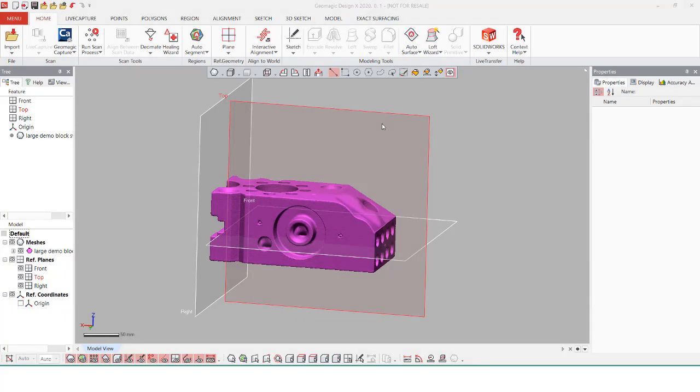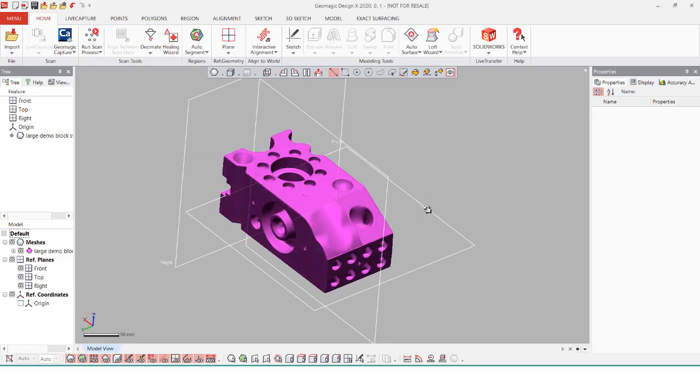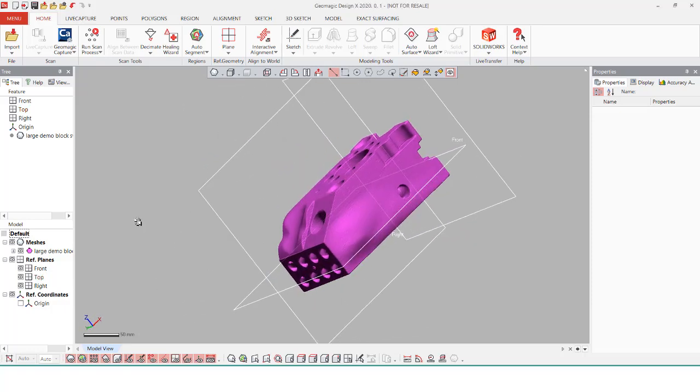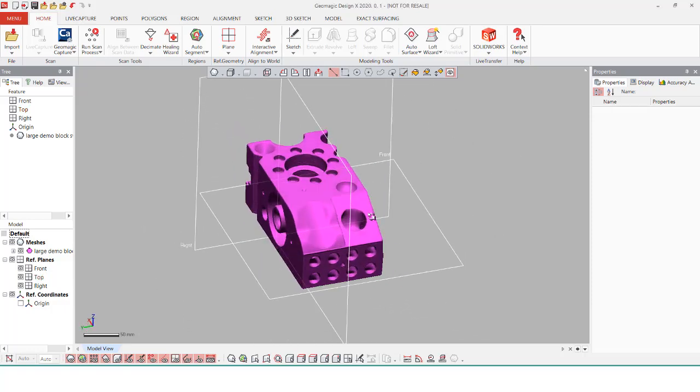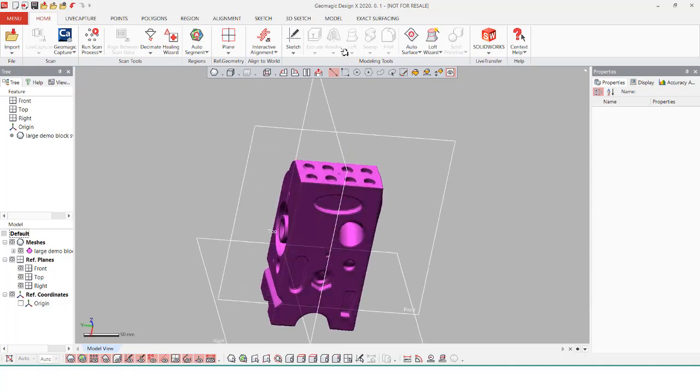Hi, my name is Matthew, and I'm an application engineer here at Hawkridge Systems. Today in this video, I wanted to go over an introduction into DesignX, a reverse engineering software by 3D Systems.